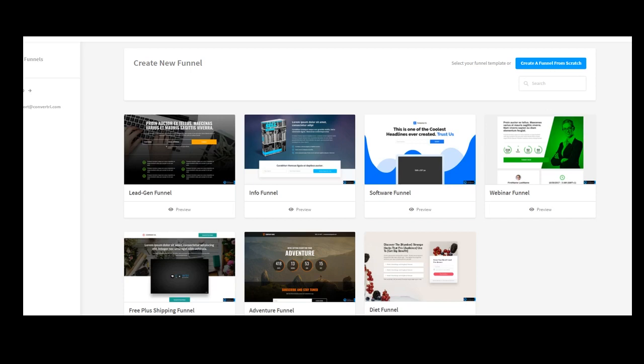Convertri is an awesome platform which was launched in the summer of 2016 and since then it was updated almost on a weekly basis.